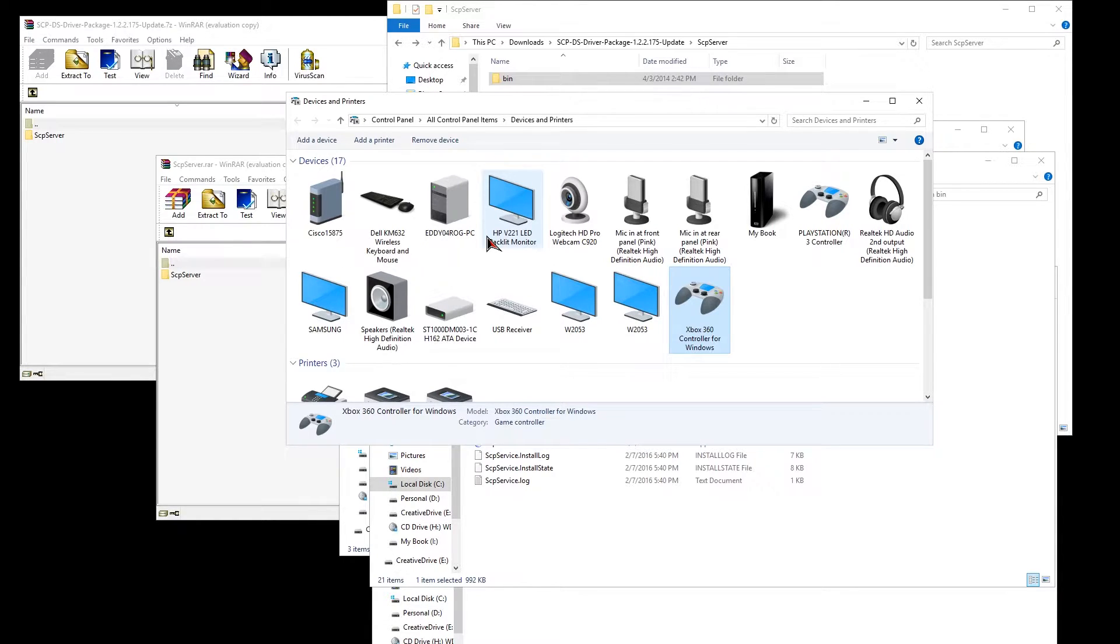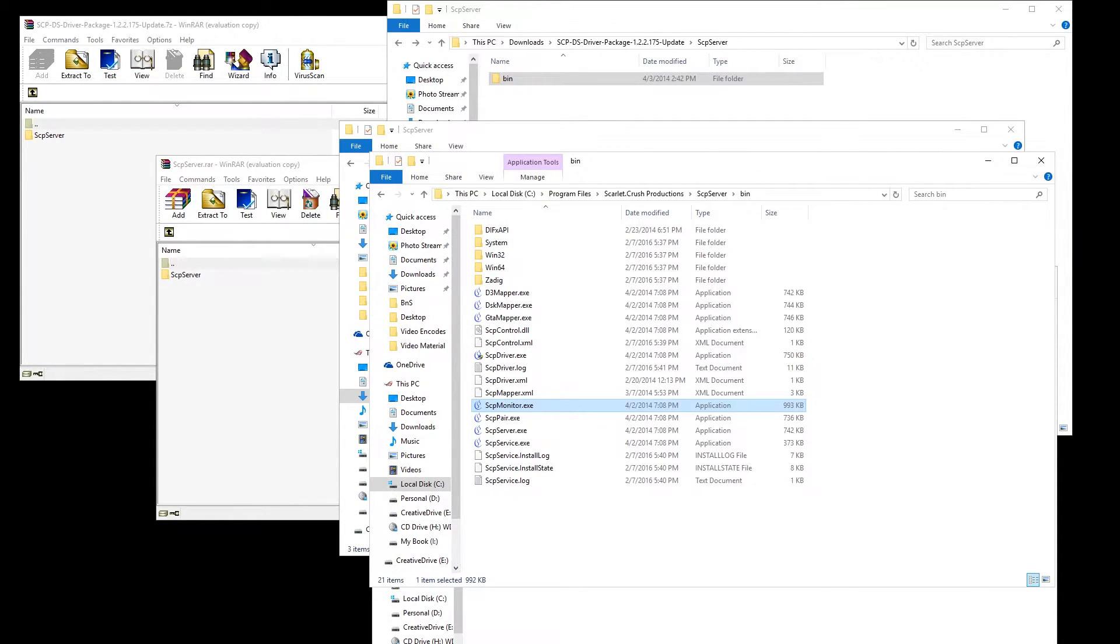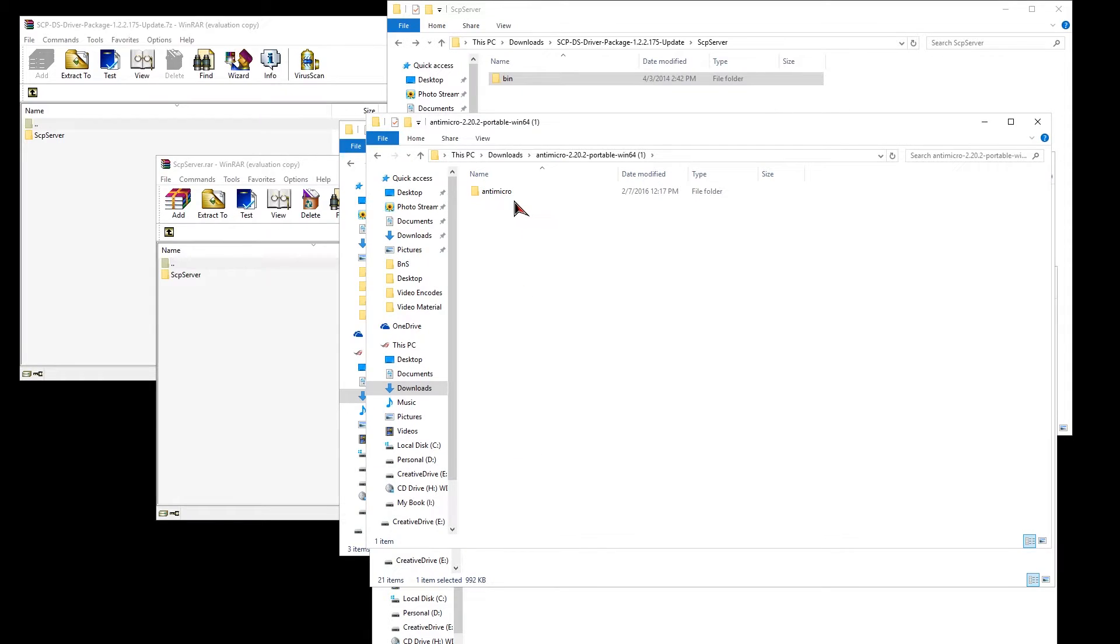Now open your anti-micro as admin and it will show up as an Xbox 360 controller but will still work the same.